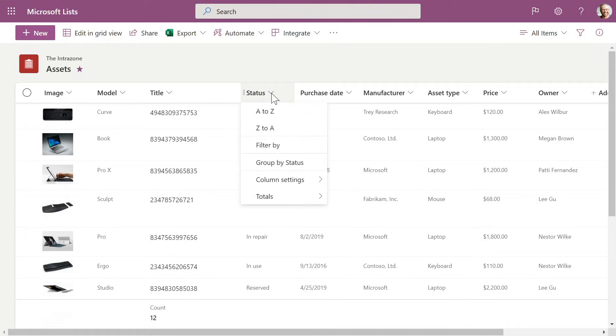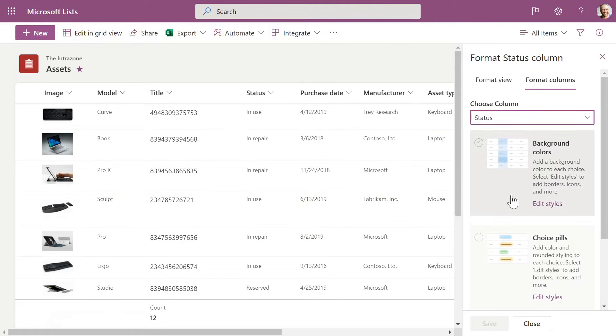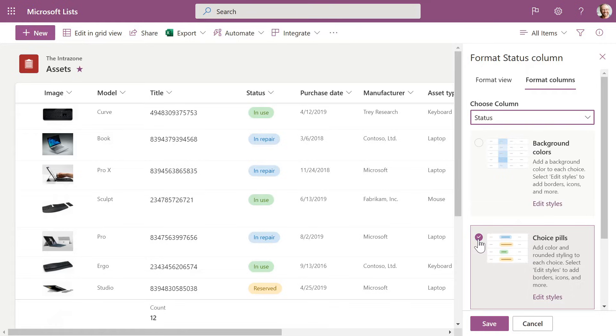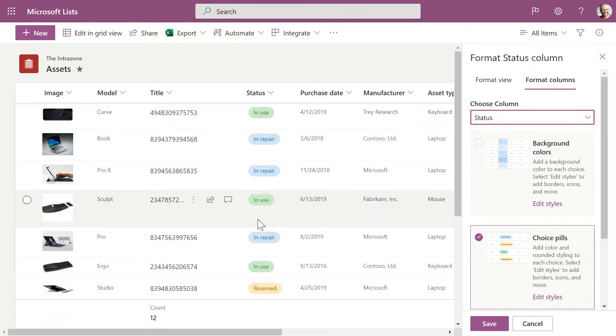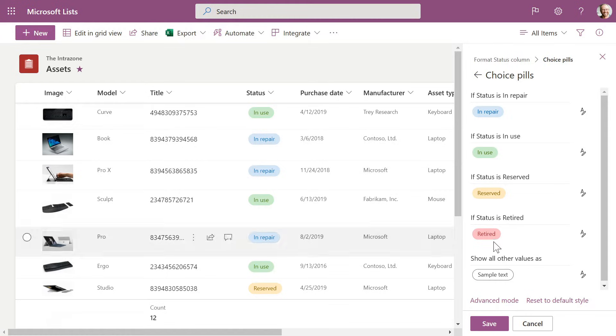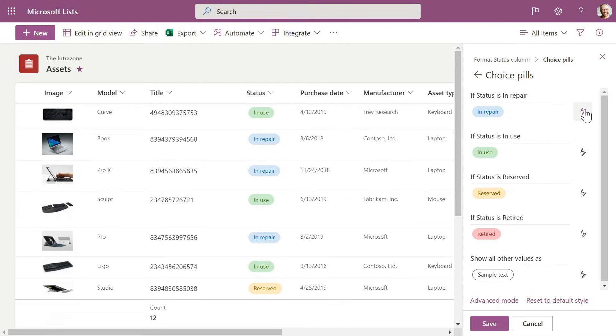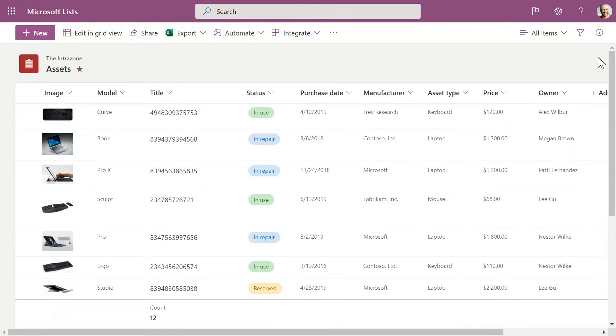If you go into column settings, format this column for this status, I'm going to choose Use Choice Pills, and you'll see it starts to build out and choose the colors for me. I can go in and edit those styles. I already had a number of choices in there: in repair, in use, reserved, and retired. If I wanted to at any time, I could change what those colors are. It does a really nice job. If you have choices in a choice field, it'll assign colors by default, of which you can go and choose and change. Click Save, and you'll start to see that now we have status with meaningful colors.